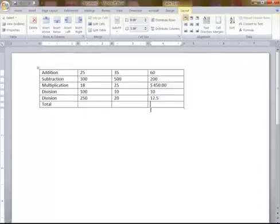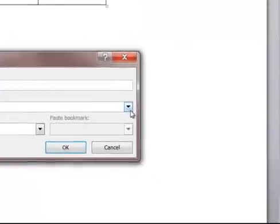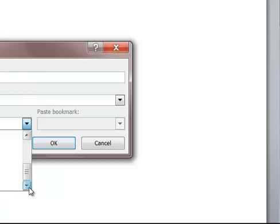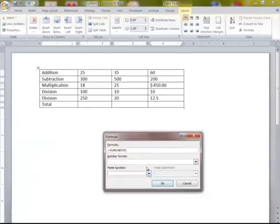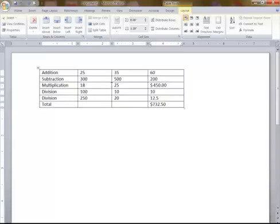Now if we want to add up all the numbers above, Formula equals =SUM(ABOVE). We click OK. You also have other things here — you can do a few basic functions like maximum. But I'm just going to keep this simple for today, and I'll say OK. It's adding it up — it picked up the formatting.